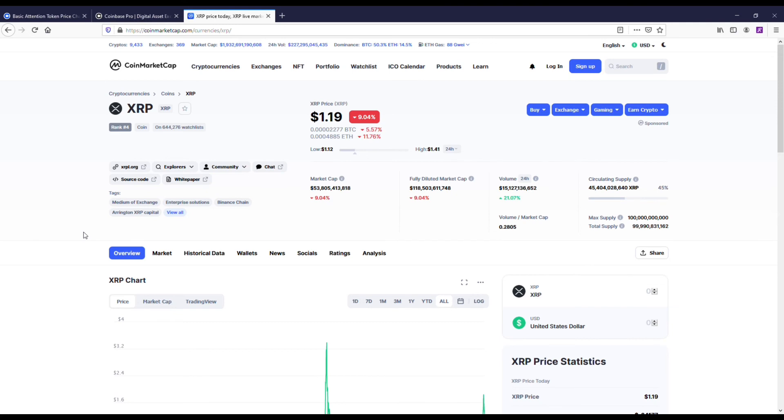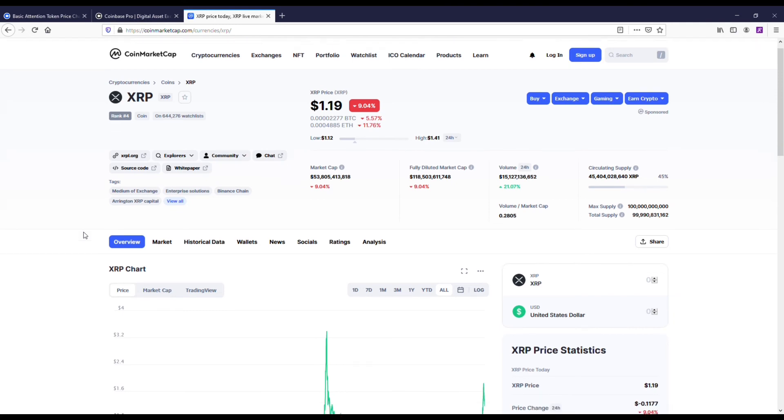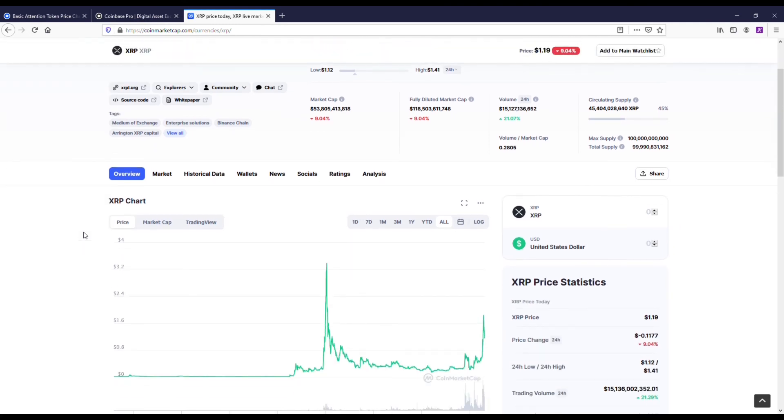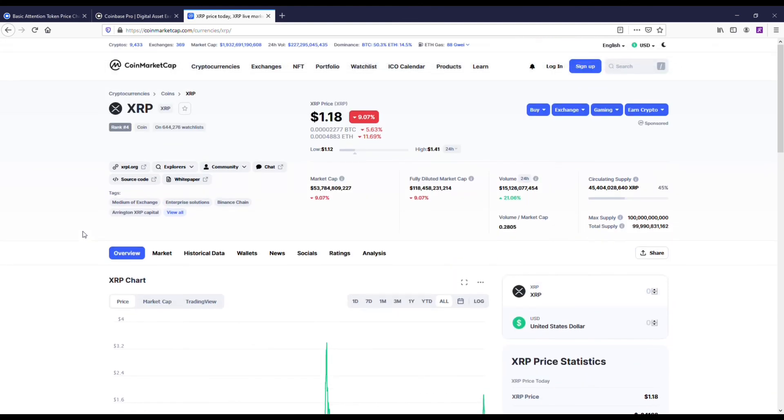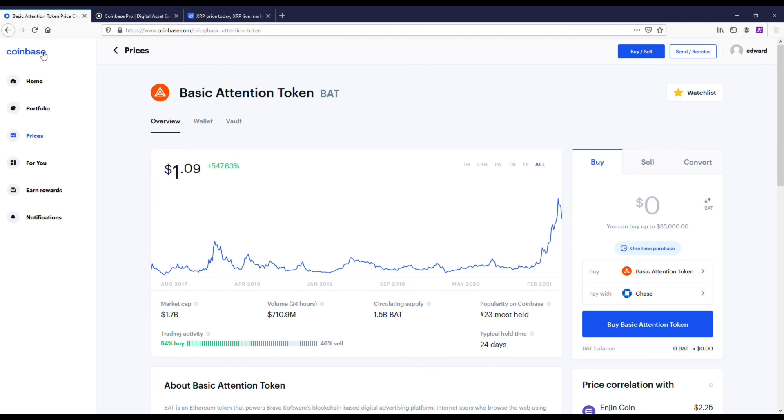But the truth is it could explode. It could easily 4X, 8X, 10X from its current price point by the end of the year. It's very possible. XRP has been a top 10 cryptocurrency for a long time. I don't see it going anywhere. And it finally broke out of a dollar, which took like three years to do that. So I only see that one going up in the future.